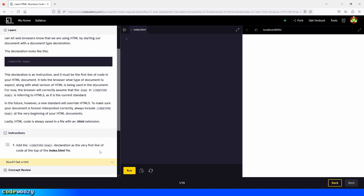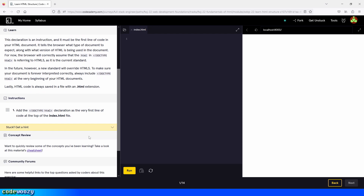Let's see what we need to do first. Add the document type declaration as the very first line of code at the top of the index.html file. So we type the exclamation mark, then dot type space and html. Let's see if I spelled that right — dot type html, that is correct. Let's click on run. Perfect. Now let's continue on to the next part of the lesson.